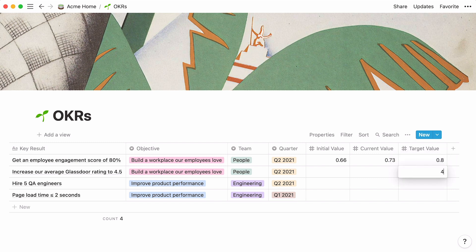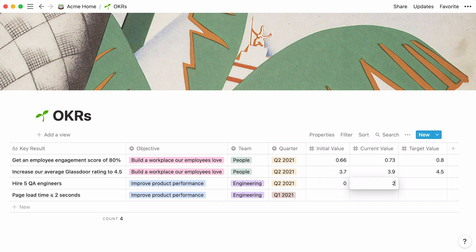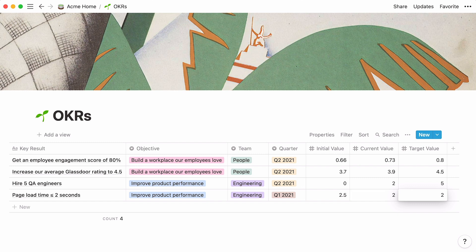The team is aiming for a 4.5 out of 5 Glassdoor rating, while our initial value at the beginning of the quarter was 3.7, and our rating is currently at 3.9. As for QA hiring, the quarter started with 0 new QA hires, and now the team has hired 2, while the objective is to hire 5. Finally, at the beginning of last quarter, the load page duration was 2.5 seconds, but the team was able to meet their goal of bringing it down to 2 seconds or lower. Since this key result has already been achieved, the current value is the same as the target value.